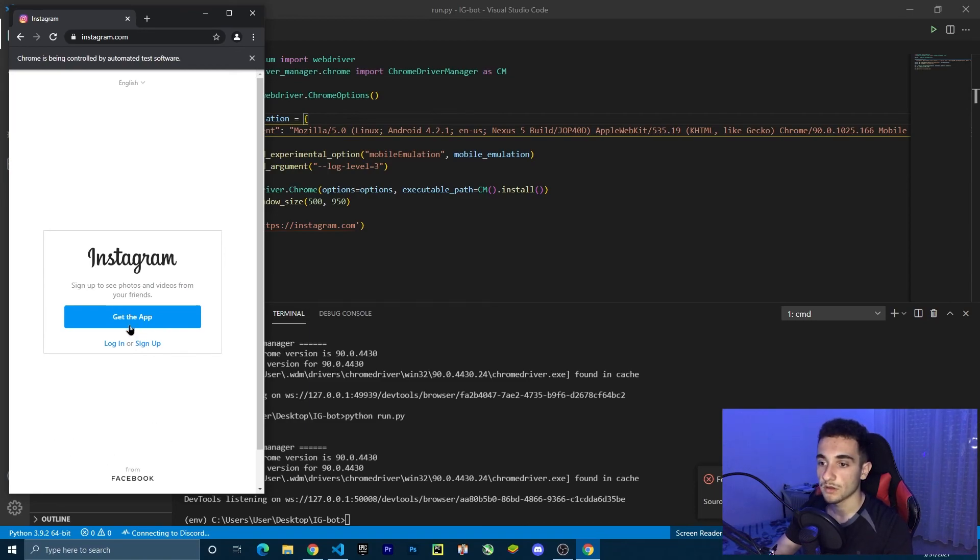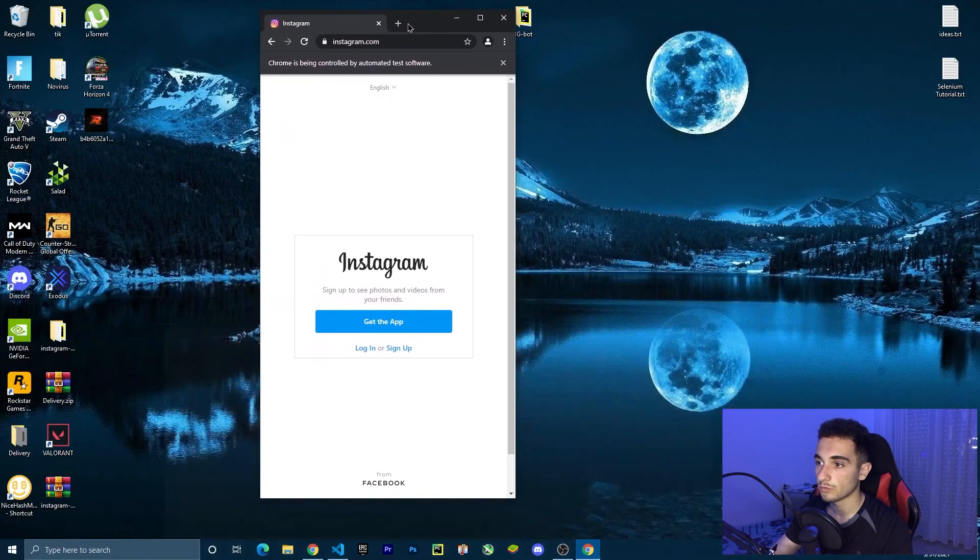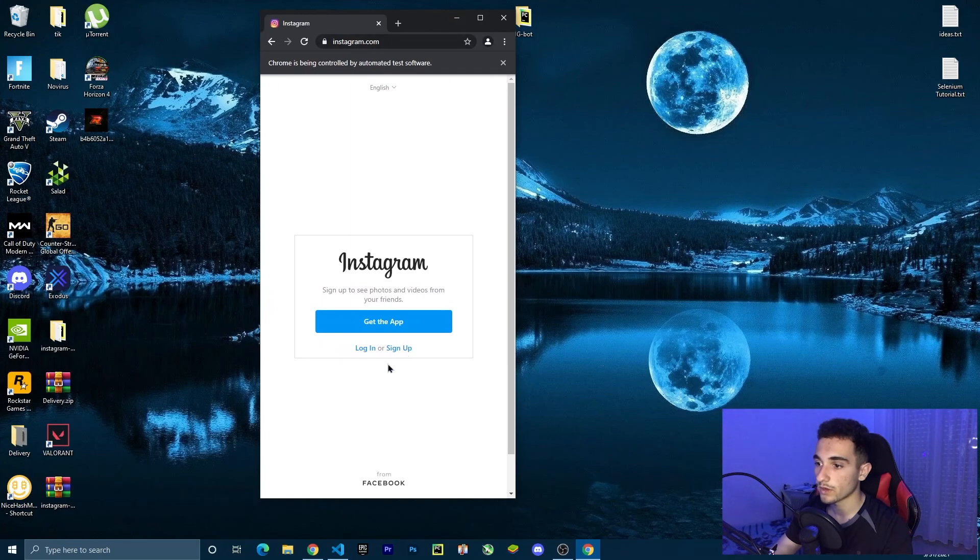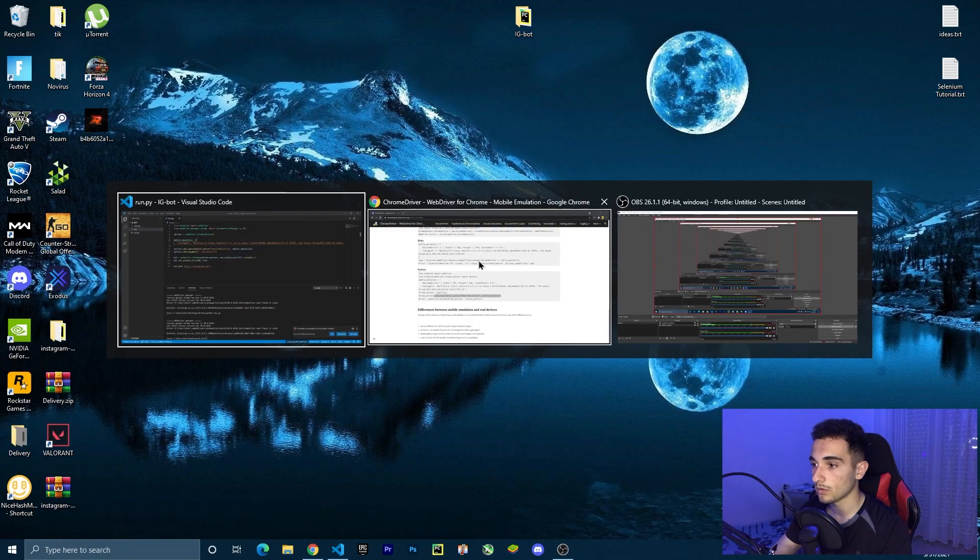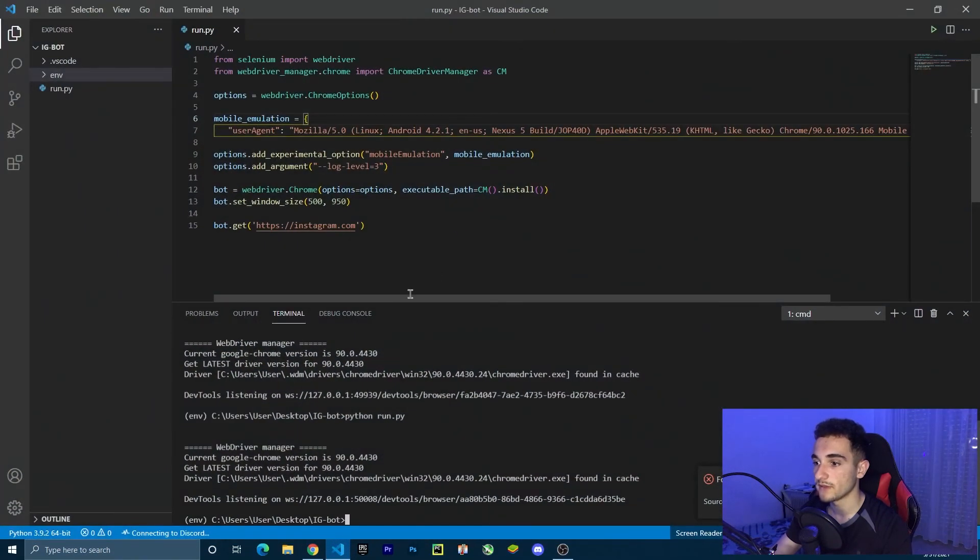This is the web driver where we are just going to Instagram.com. This is all I'm going to show you in this video. We just set up the browser, and in the next video, we're going to continue to create the login process where the bot is going to log in. That's all for this video. I'll see you in the next video. Just click on the third video of this series. Goodbye.